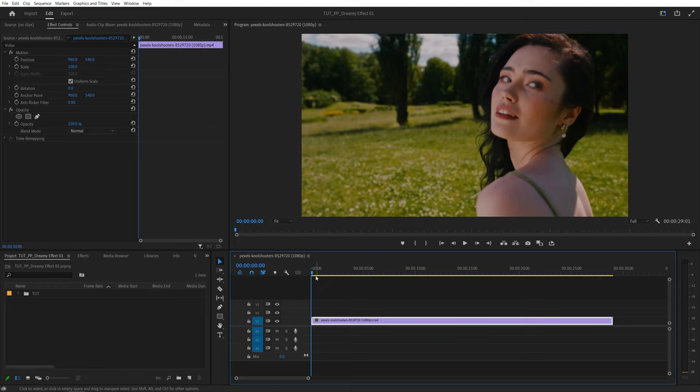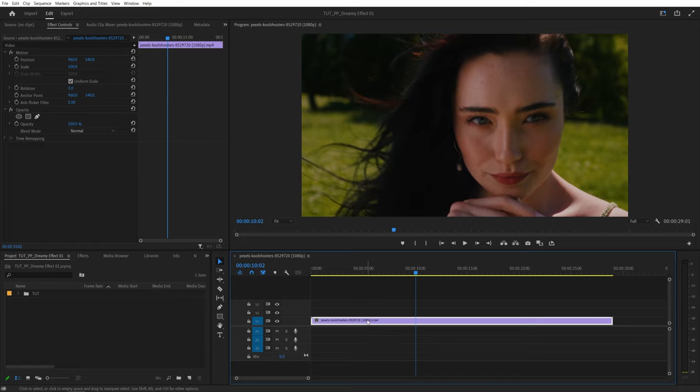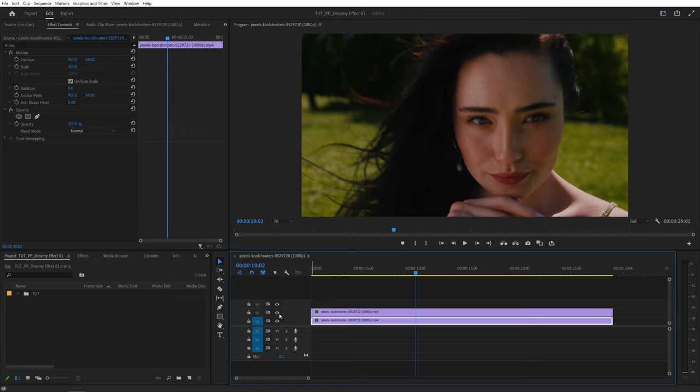I've got this video on the timeline as an example. The first thing I'm going to do is duplicate this video by holding the Alt key on the keyboard, then left click and drag the layer 1 track up and hide the visibility of track number 1 so we can focus on the duplicated video.